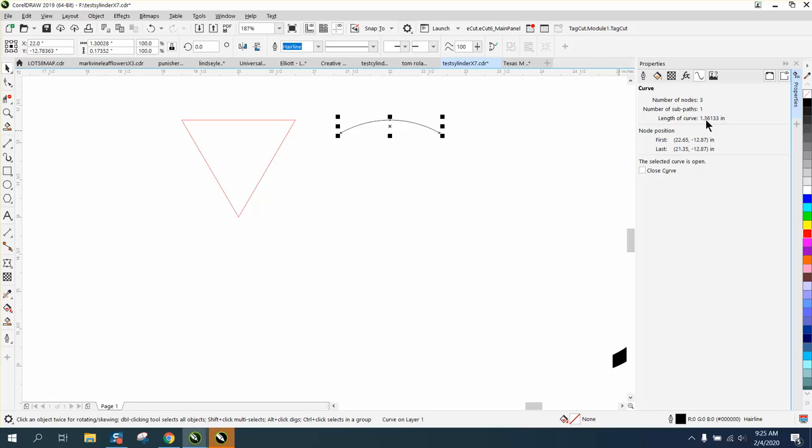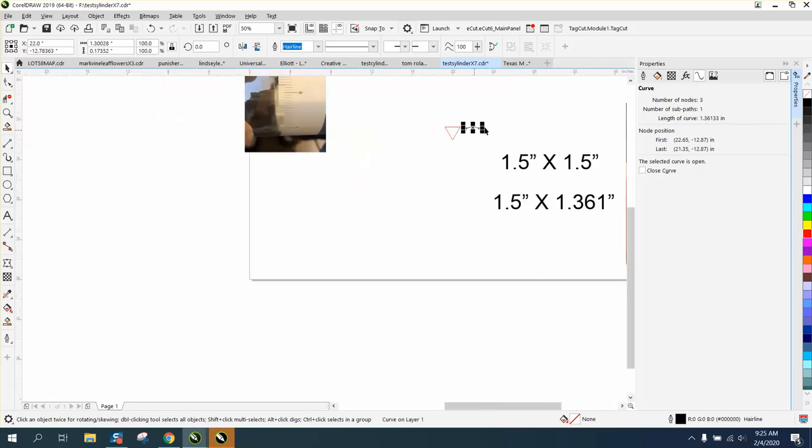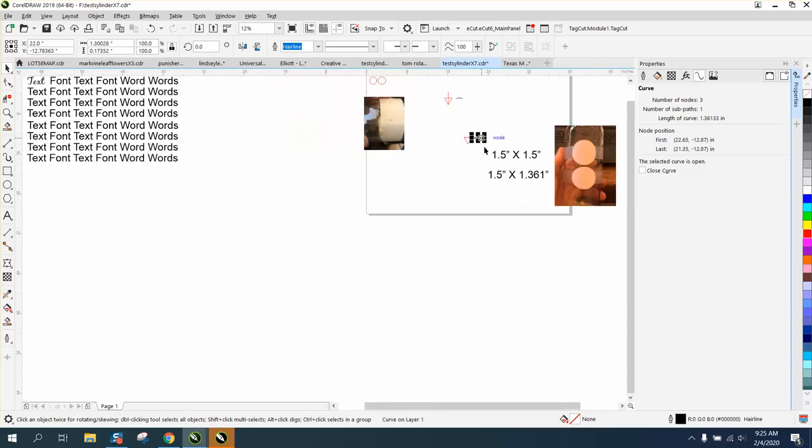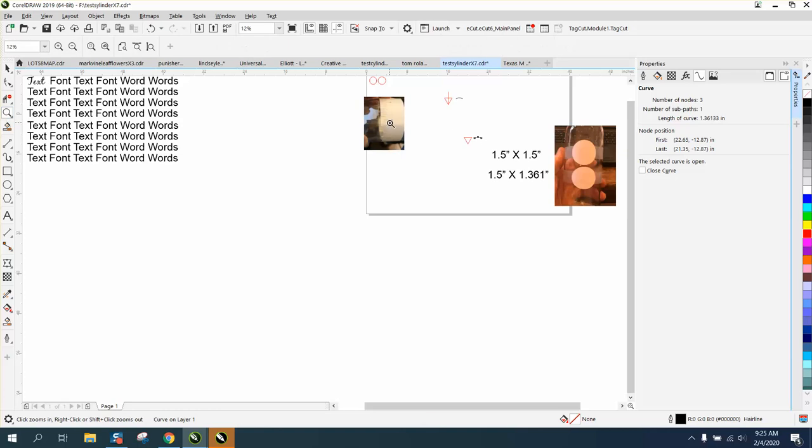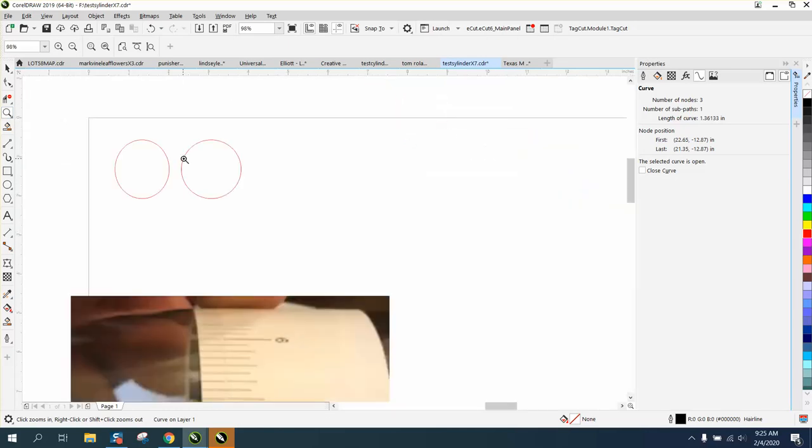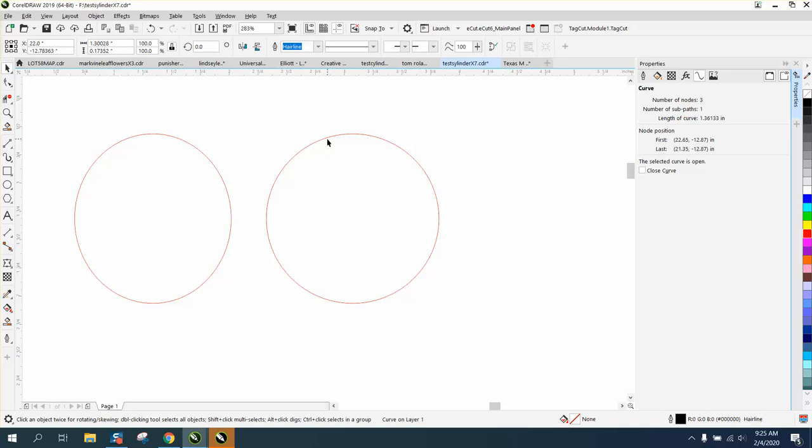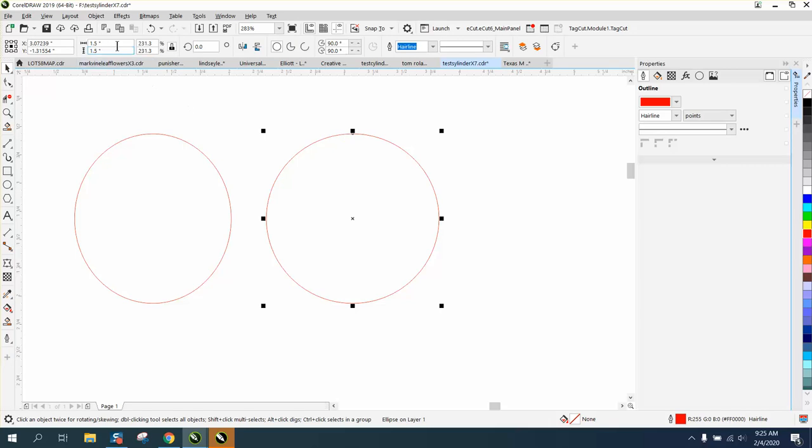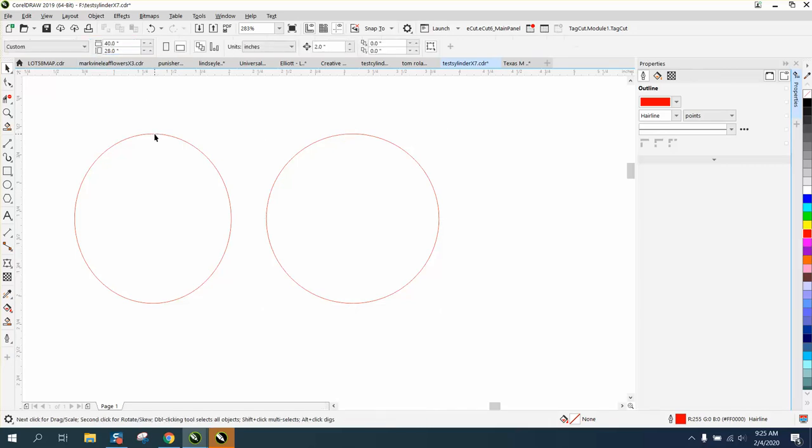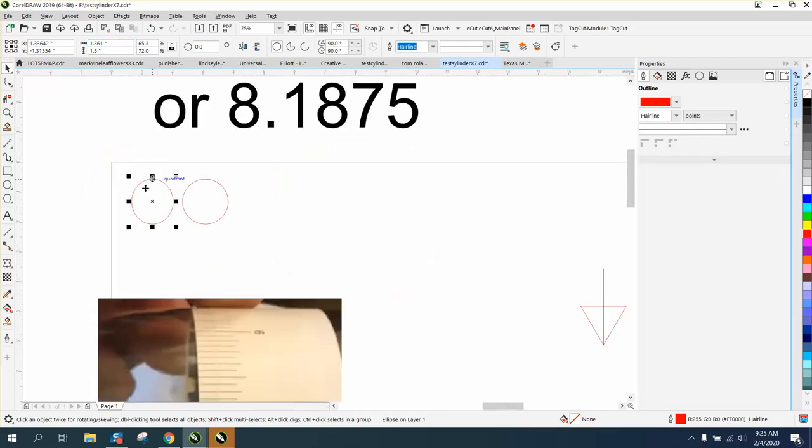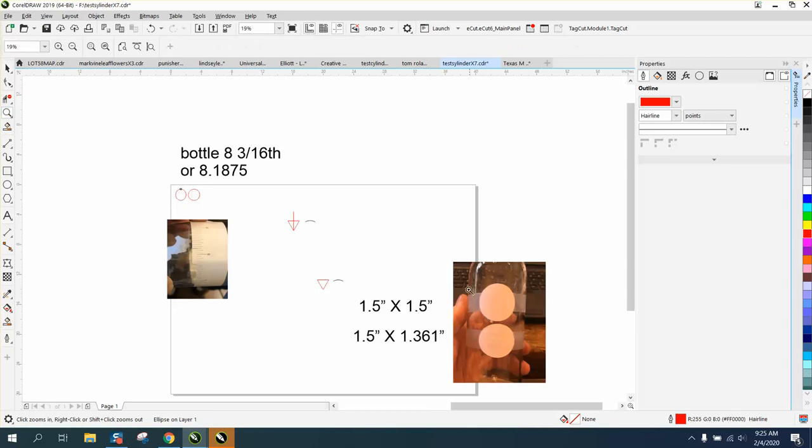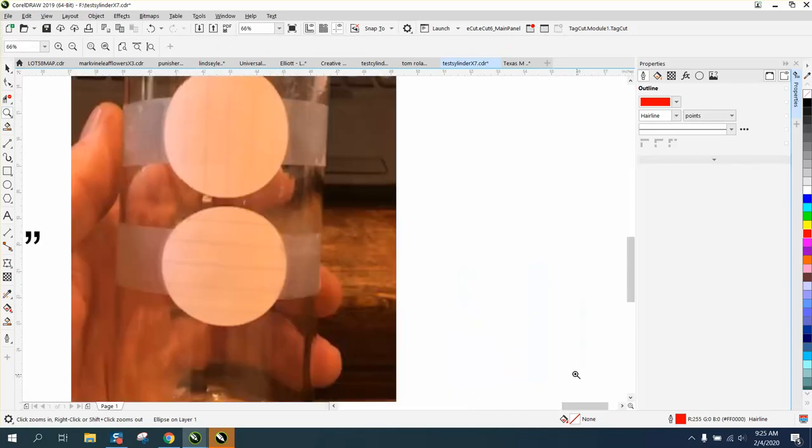But for the video, it's 1.361. So then all you have to do is take it. I did two circles as a test. You can see this one is 1.5 by 1.5, this one is 1.5 by 1.361, so it looks like an oval. But when you engrave it on the cup or on the cylinder, it should look more rounded.